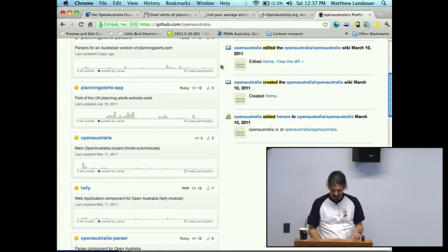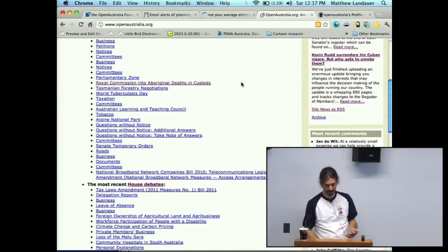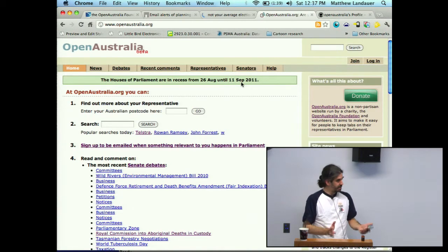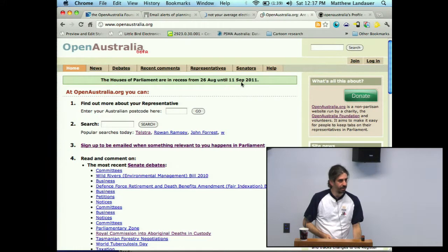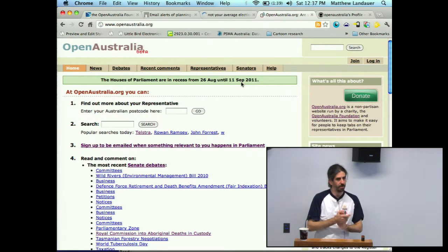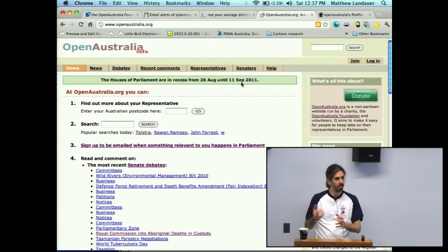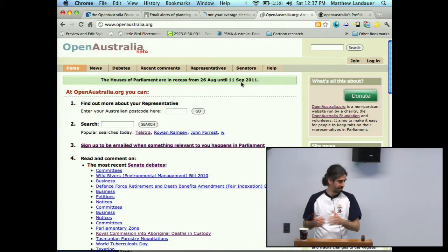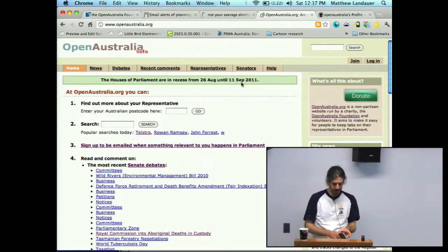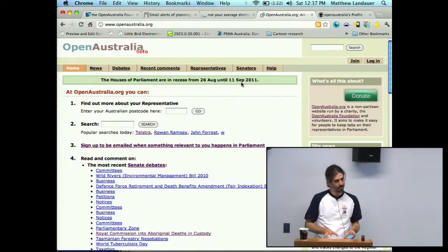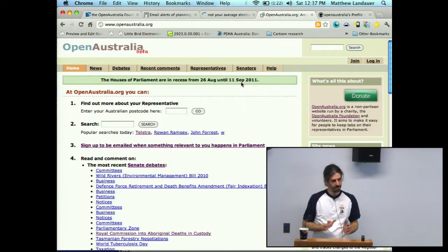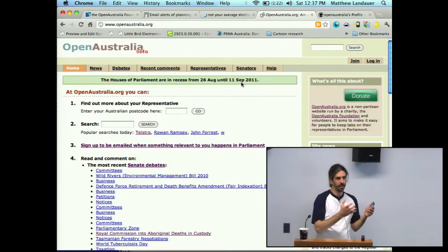openaustralia.org — this is it, if you haven't seen it before. It's written in PHP. It's adapted from this UK project called theyworkforyou.com, which was written by a group of people in the UK and then taken on by My Society, who are kind of the UK organization that we model ourselves after. They're a charity that does a whole bunch of civic projects — really the innovators in this space. So we forked the code base to adapt it to Australian things, though it's pretty rough and ready. The biggest part of the work was actually getting the data off the Australian parliamentary site into the right format to be sucked up into Open Australia.